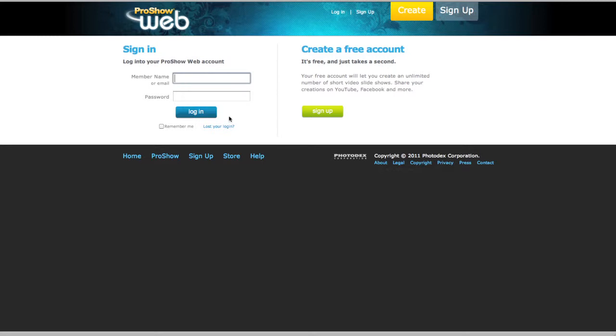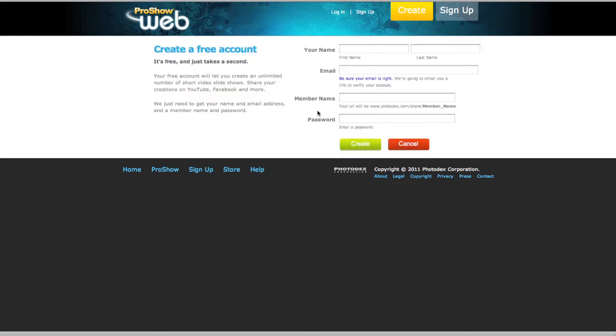If you haven't created an account yet, there's no worries. Just click on Sign Up, and then fill out the required fields. After you're finished, click on Create and you'll receive an email which will contain your new member name and password.